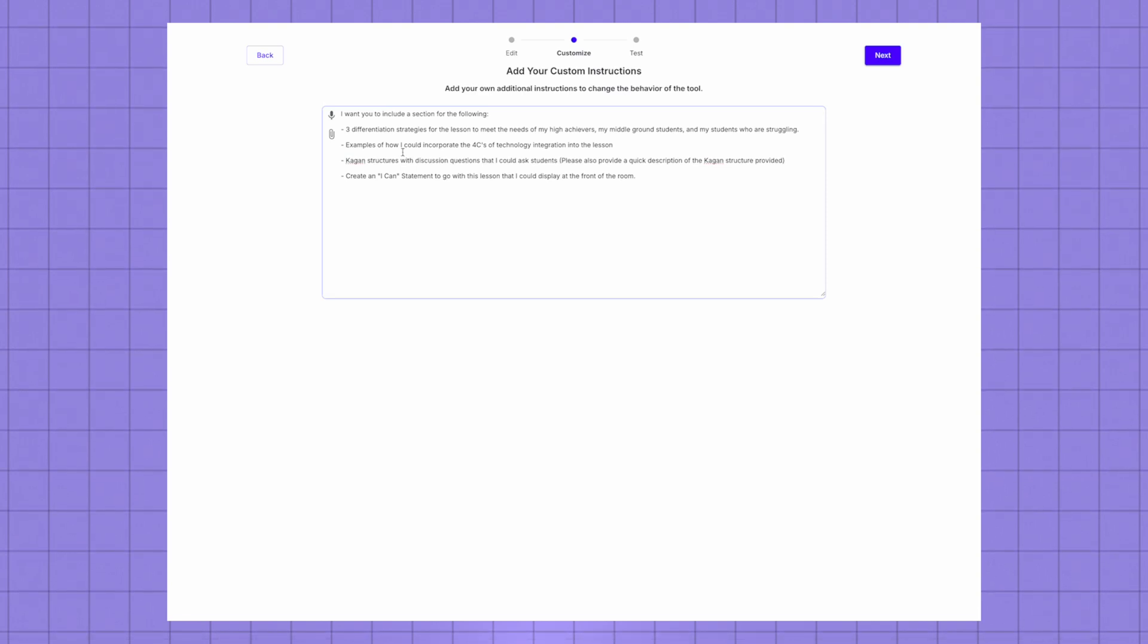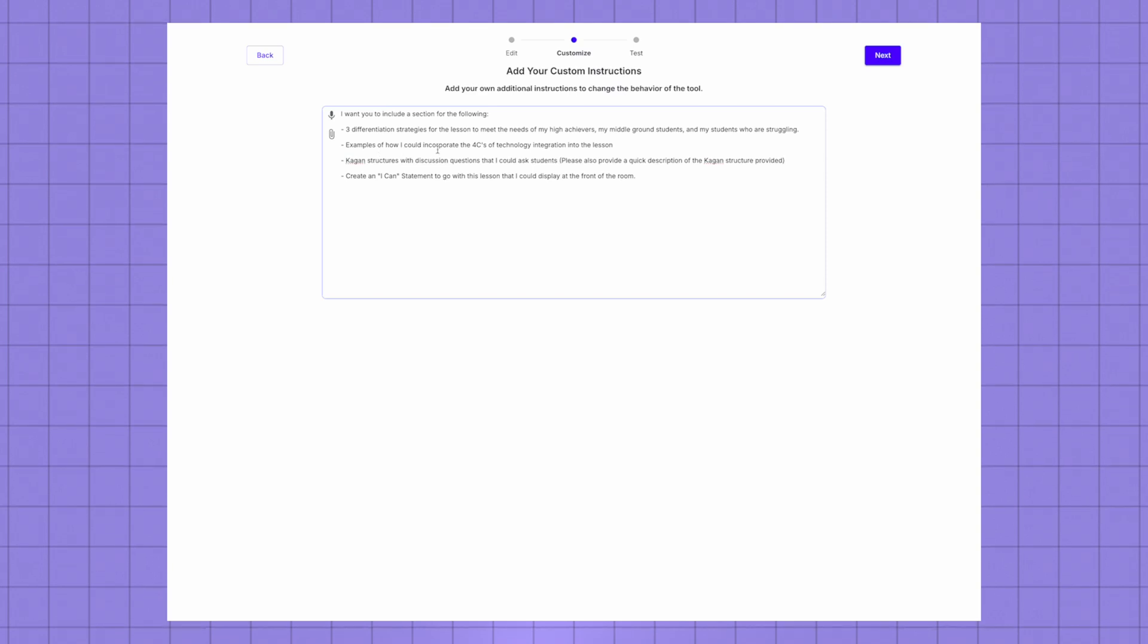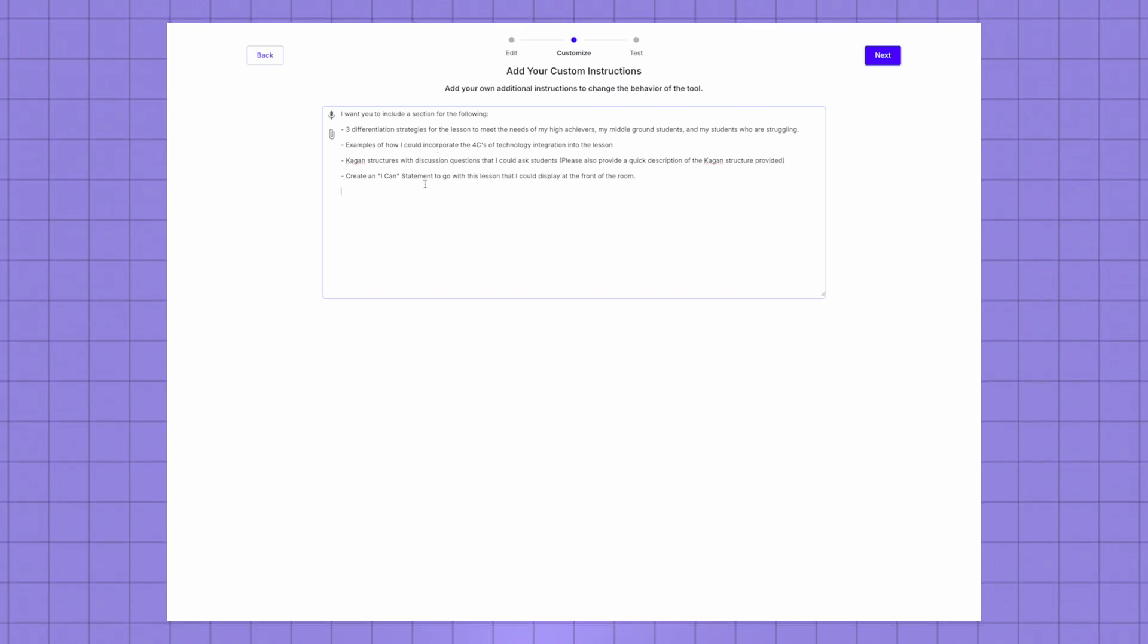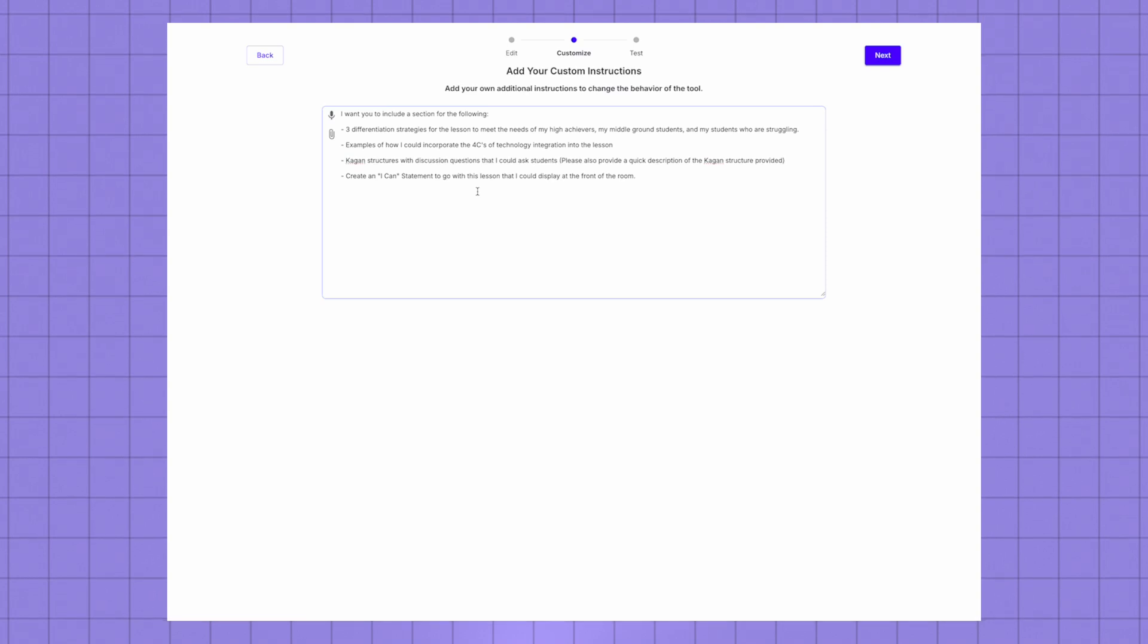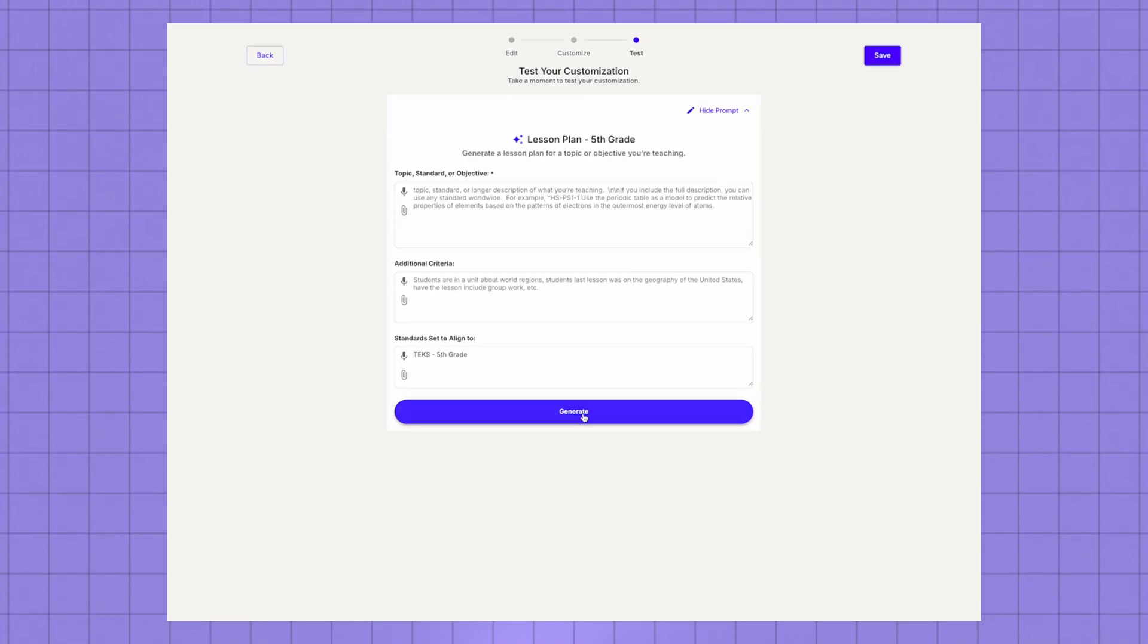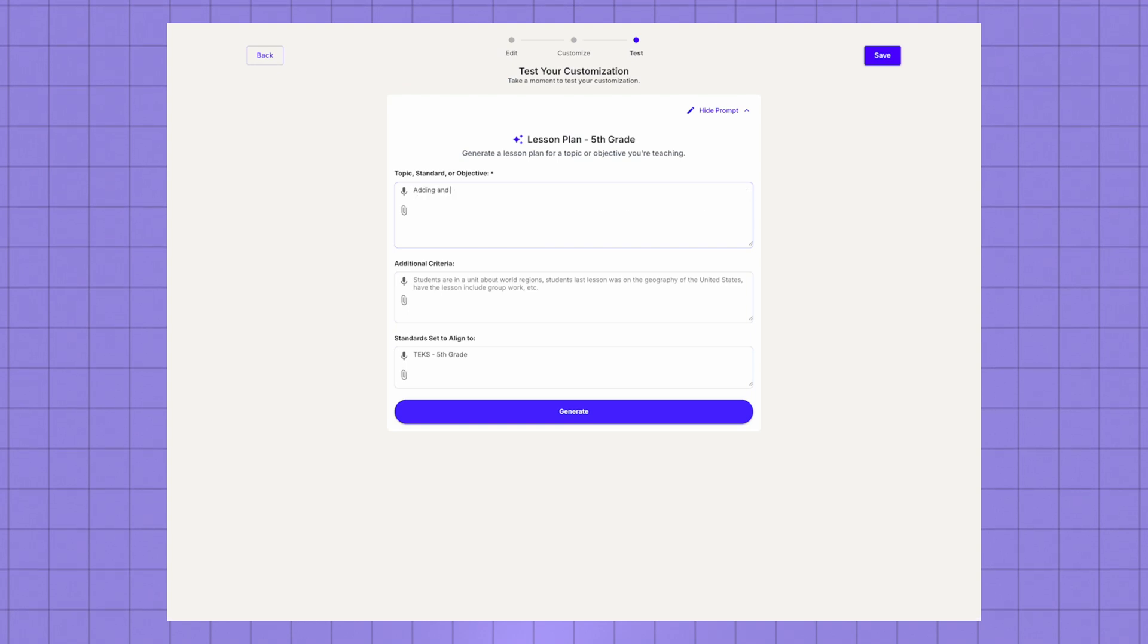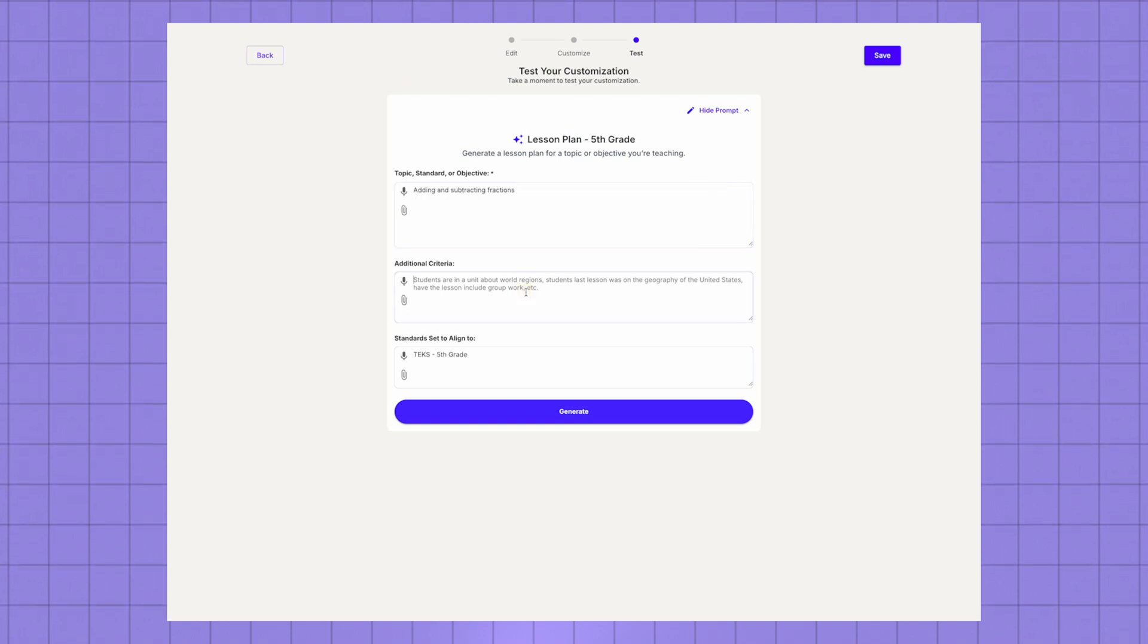I want three differentiation strategies for this lesson, examples of how I could incorporate the four C's of technology, key instructors with discussion questions, and then I wanted to create an I can statement that I can put at the front of the room.